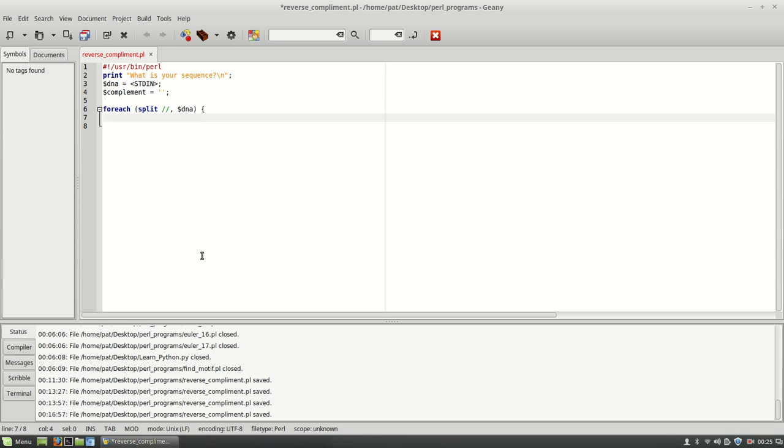And here we're going to do some conditional statements. So we're simply going to say if our current character in this case is equal to A.